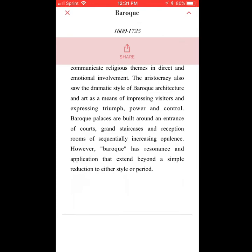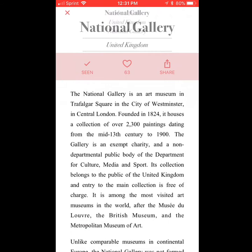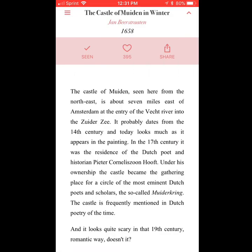It also tells you where the artwork is in real life. So if they were ever in the UK, they could actually go and see this piece that they're viewing right now in real life.